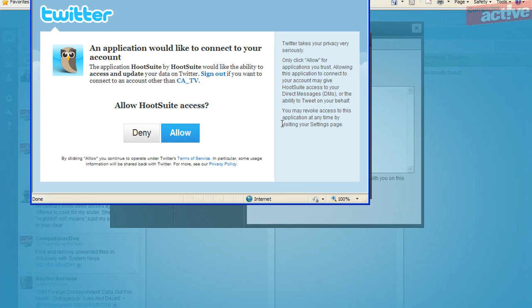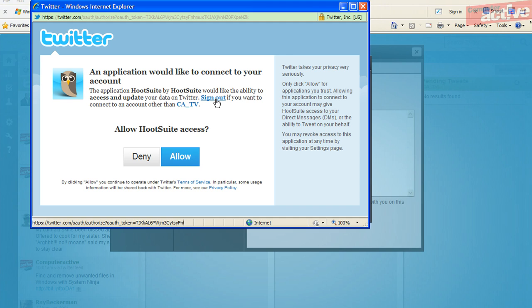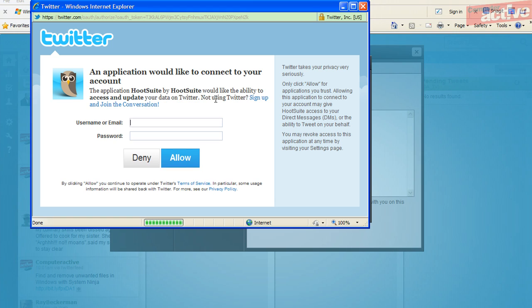This will open the same window on Twitter that we saw in the last video where you can give HootSuite permission to access your Twitter account. If you are still logged in using the previous account settings, click on the sign out button and then enter your username and password for the new account. Click on allow to add it to HootSuite.